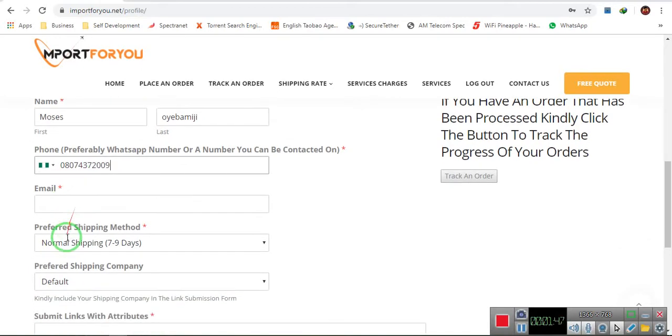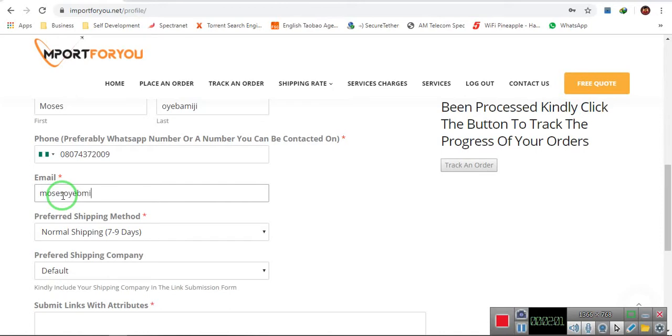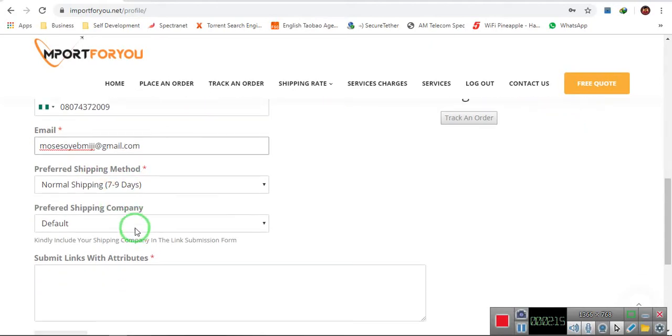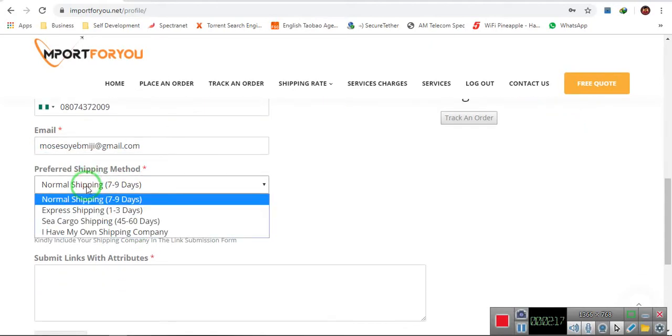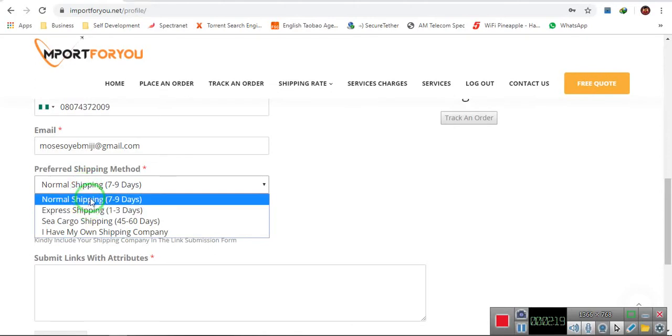So I put in the email here. Now, the next thing is you choose your preferred shipping method. For me, I would prefer going with maybe the normal shipping. You choose if you're going for the express, sea cargo, and everything.